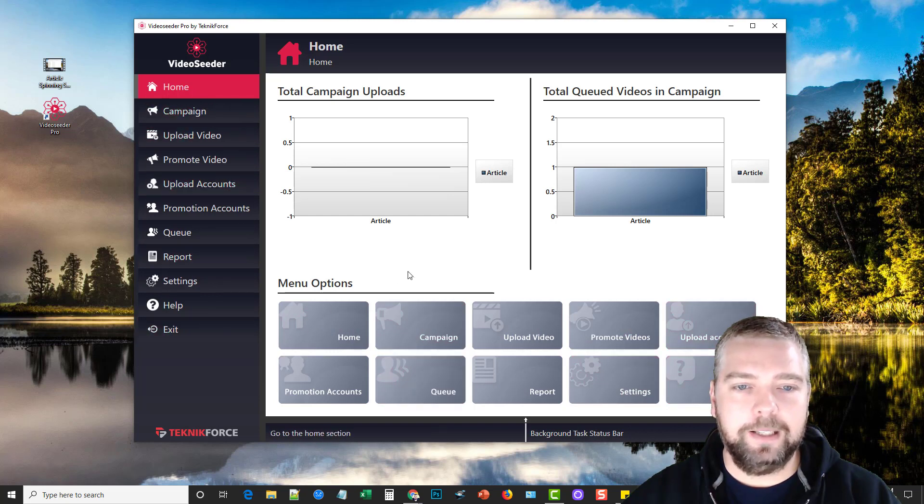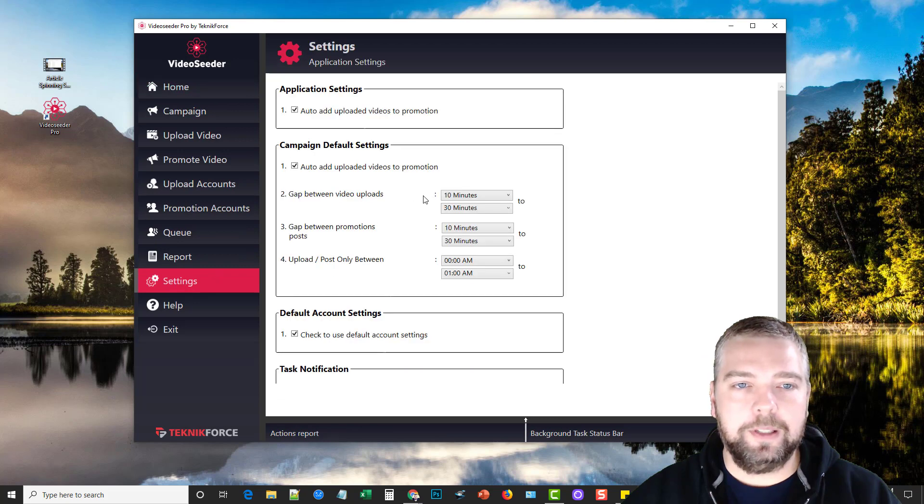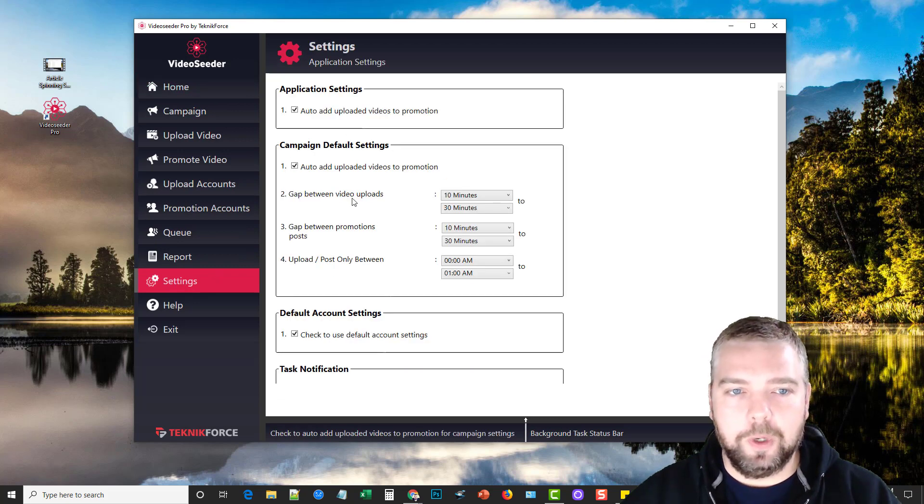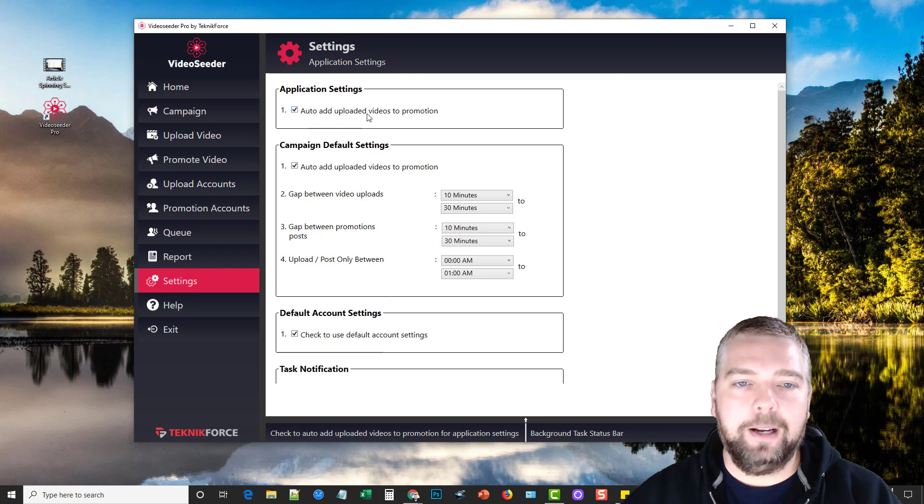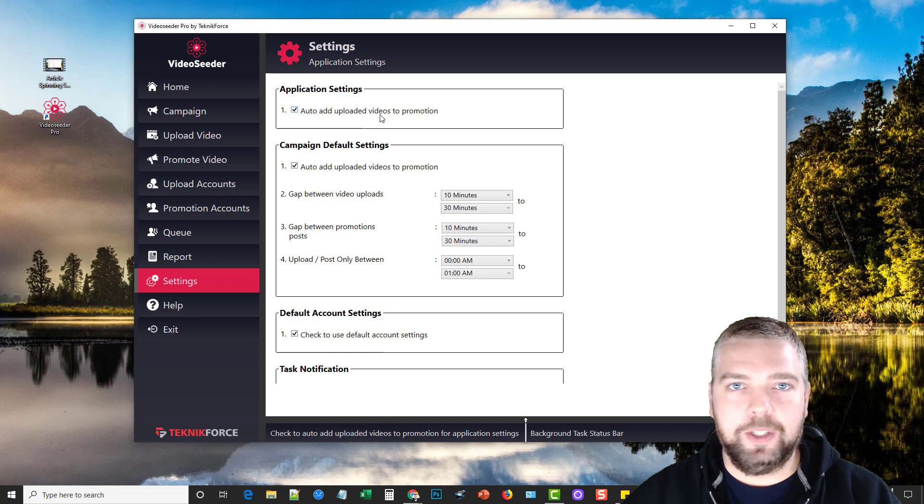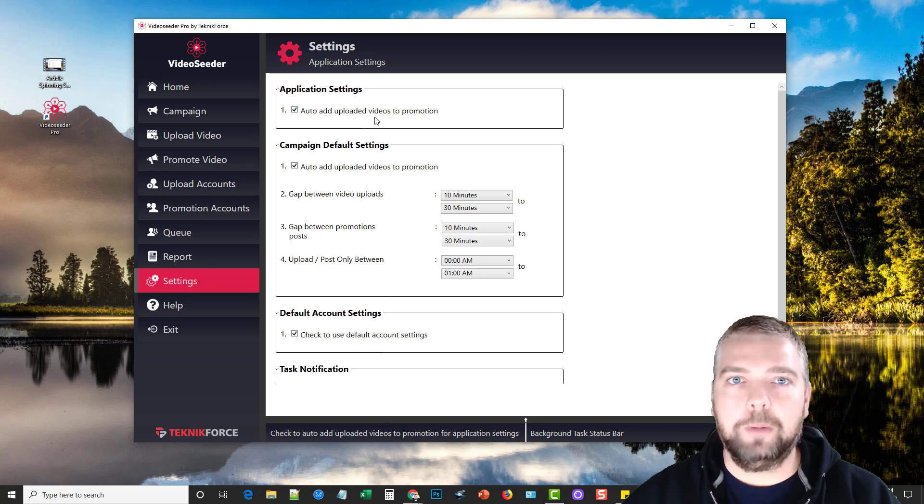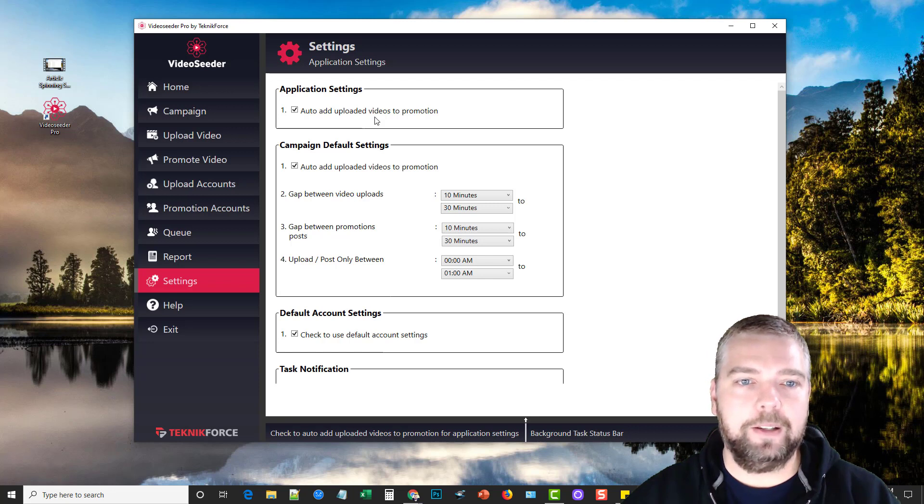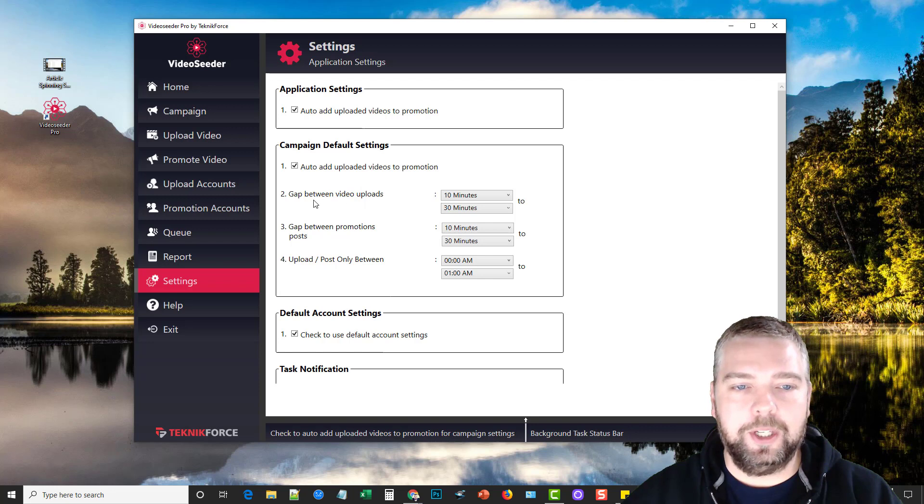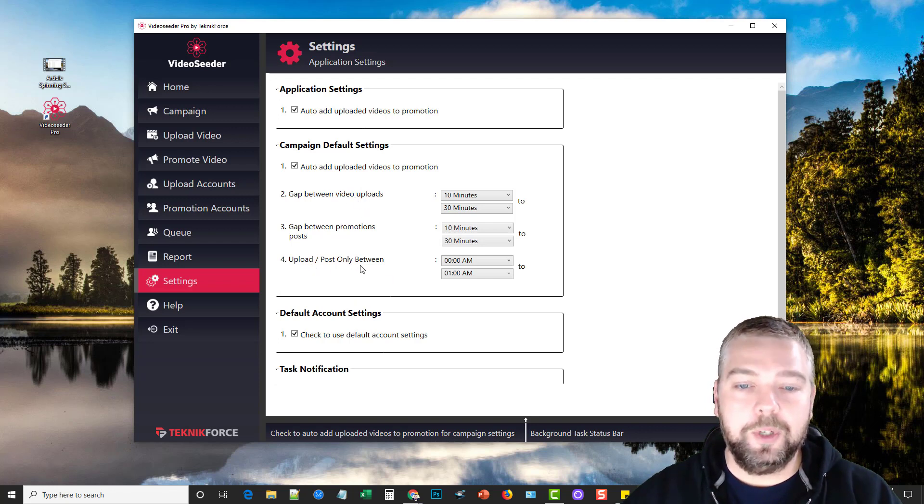So the first thing you'd want to do is go down to settings and adjust your settings to however you want it. So you can add auto-add uploaded videos to promotion and basically that means when you add your video, it's just going to automatically say okay you want it promoted now, so we're going to go ahead and syndicate it out to the sites that you've added into the software. There's also some default settings here that will allow you to adjust the time in between your uploads.